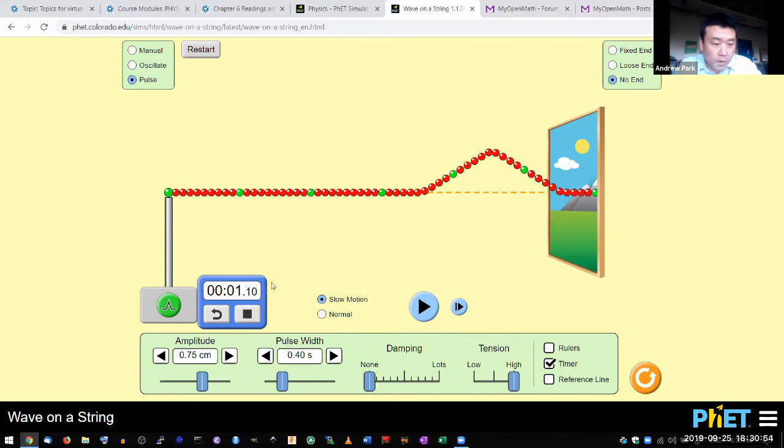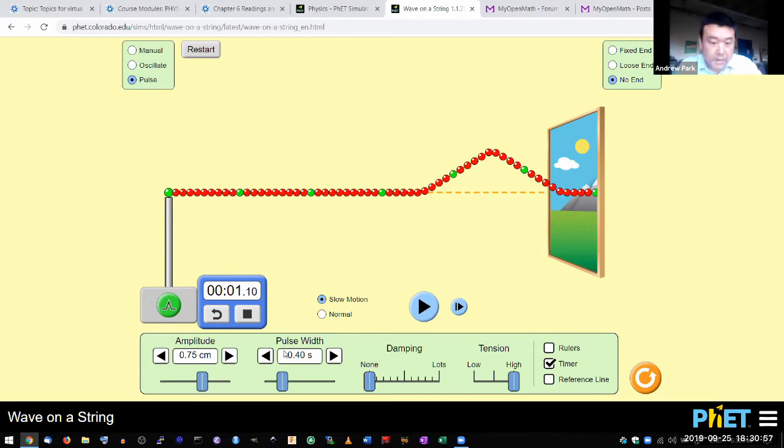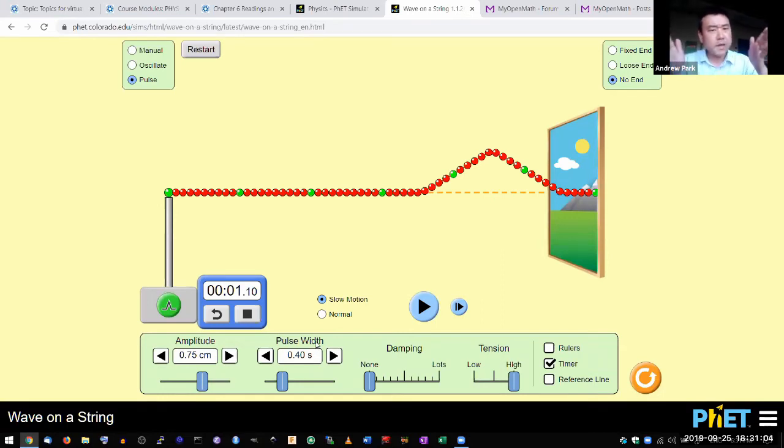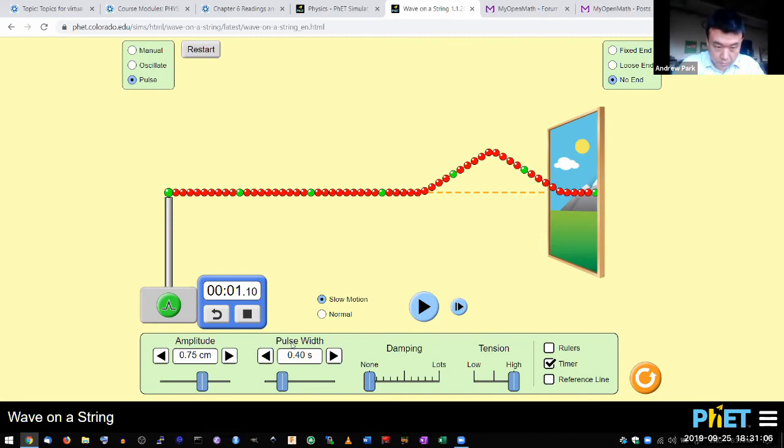So the pulse width does... I guess it's width measured in 0.4 seconds. It's width, not measured in distance, but measured in time. So I think you can see it best here.